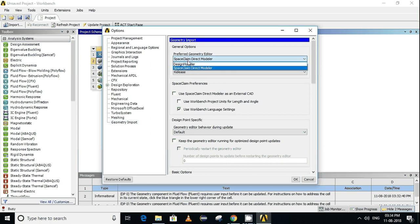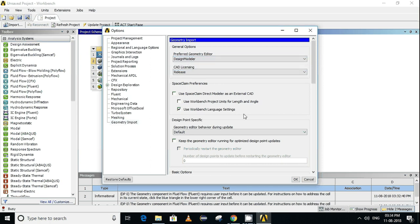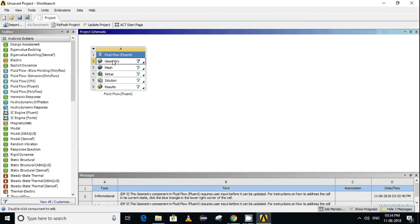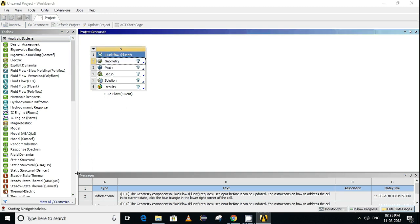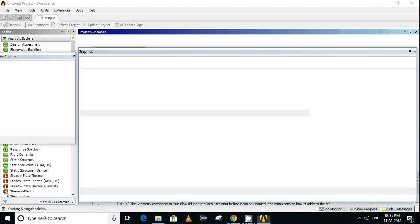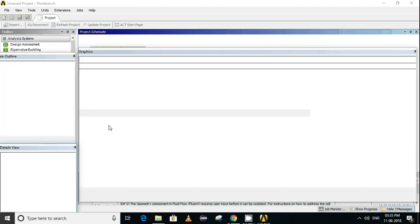Now update the project by clicking on Update Project. Now double-click on Geometry, and you can see here that Design Modular is getting started. Design Modular is now ready.